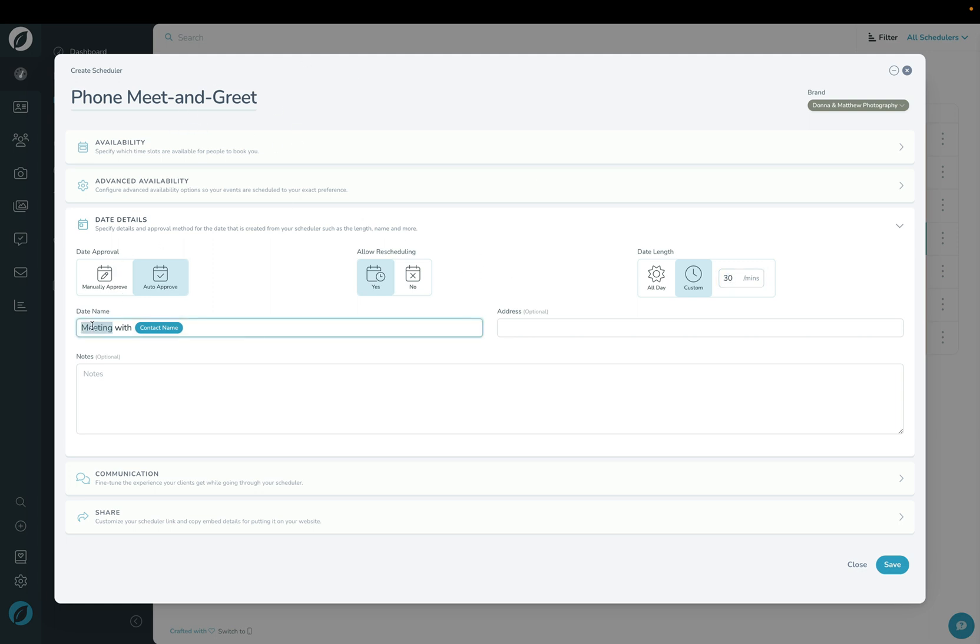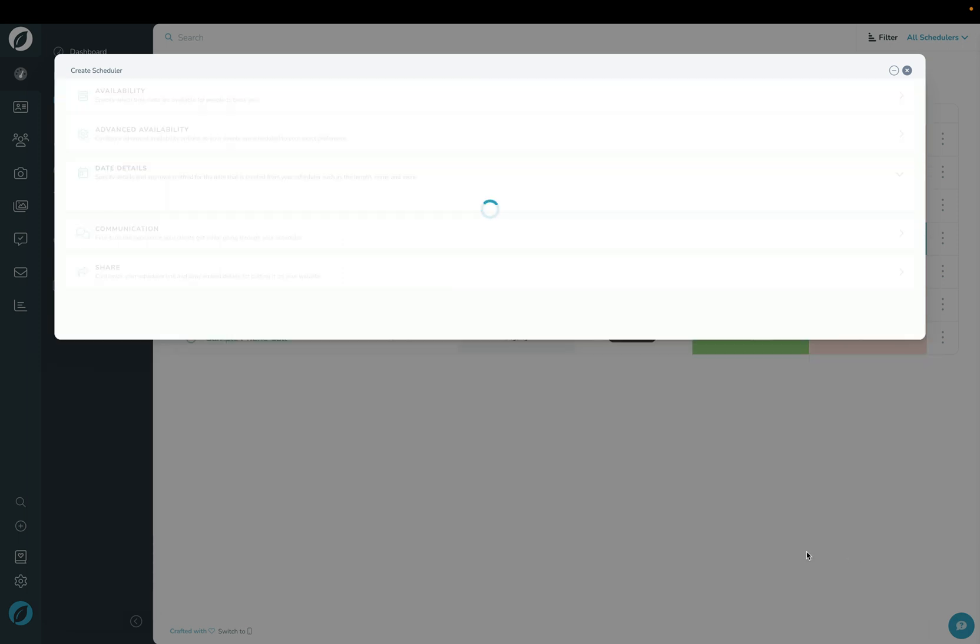I'm going to choose a name here, phone meet and greet with, and then it's going to put the contact's name in here. There are a few more advanced configurations under communication and share, but we're going to leave those alone for now. Let's go ahead and click save. And then we're going to open it up on the front end to see what that looks like.